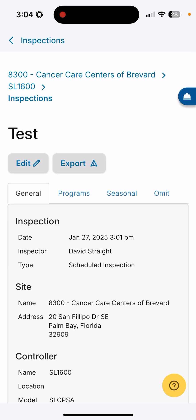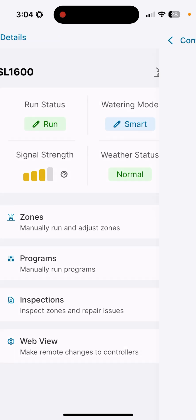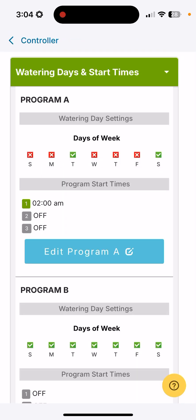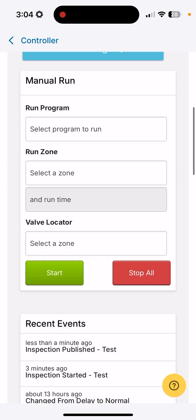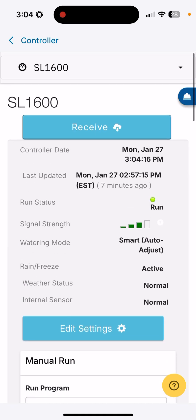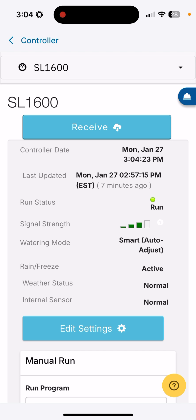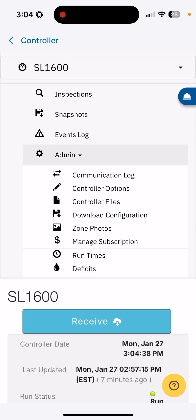I'm going to leave the inspections portion and now we're going to go down to web view. This is going to take us out of the remote app and take us to the web portal, and this will look much more like what you would see if you were at your desktop or laptop operating in SmartLink Network. If you're familiar with the web portal, it's pretty much the same here. You're able to see your inspections, snapshots, events, your administrative functions, things that you can do there.